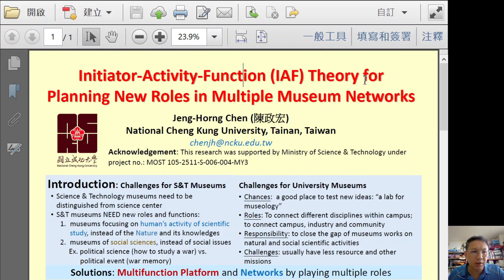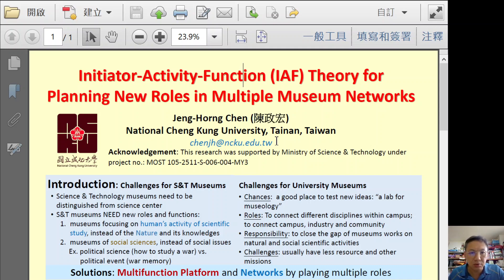I think it can be used for planning new roads in multiple museum networks. So this is what I would like to emphasize today.